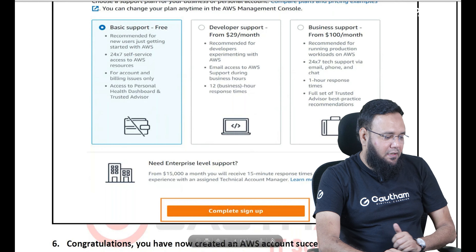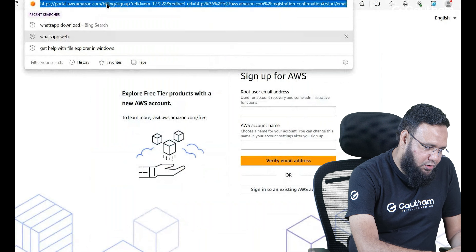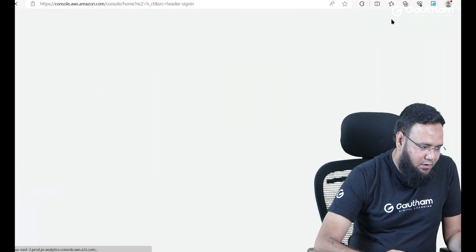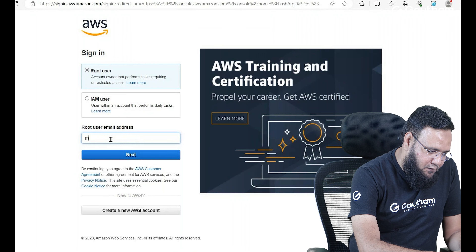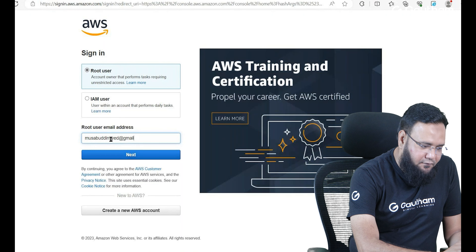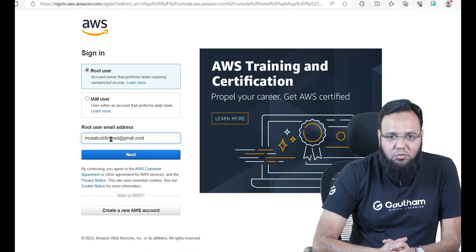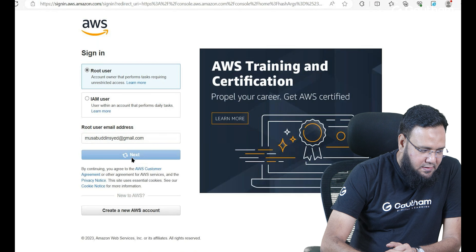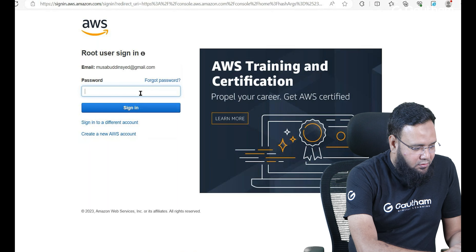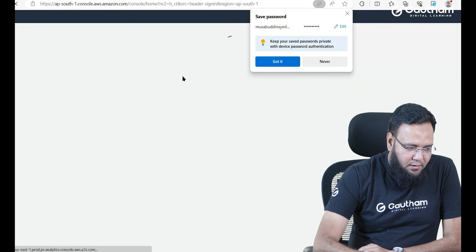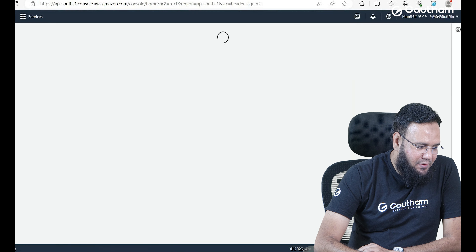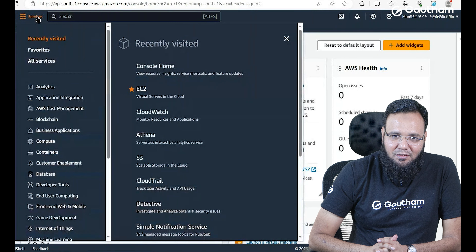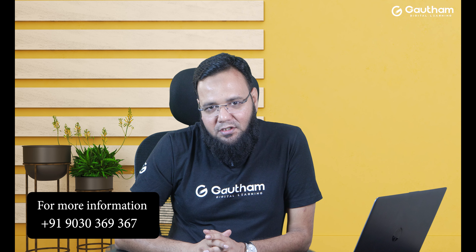Once you are done, the next thing it will ask you to log in. To log in, go to aws.amazon.com and click the sign in option. Provide your username and password. Your email address will be your root user credential. Select continue with root user, go to next, and provide your password. The moment you sign in, it will provide you the console screen. If you click on services, you are going to find so many services available. This is how you can register your account and log in.